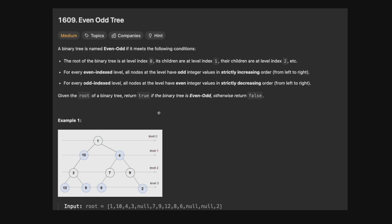Let's look at an example and go through the criteria. At level 0, which is even, we need odd integer values. Is the value 1 odd? It is, and there's only one value here so we don't have to worry about ordering. For level 1, which is odd, all values should be even and strictly decreasing. The values are 10 and 4 — all even, and strictly decreasing from left to right, so this level is okay.